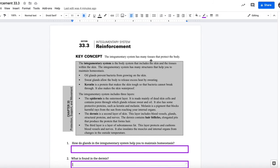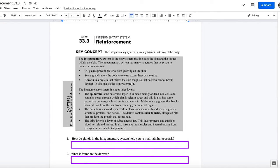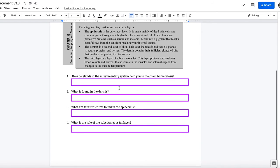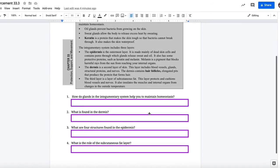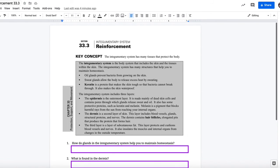Here you have a reading and you have four questions associated with this reading. The answers are right in the information here — you need to find them and answer the questions. I will point out for question number three, it's asking for four structures found in the epidermis. So make sure you list all four of those, so you don't lose any points because you didn't complete that question.